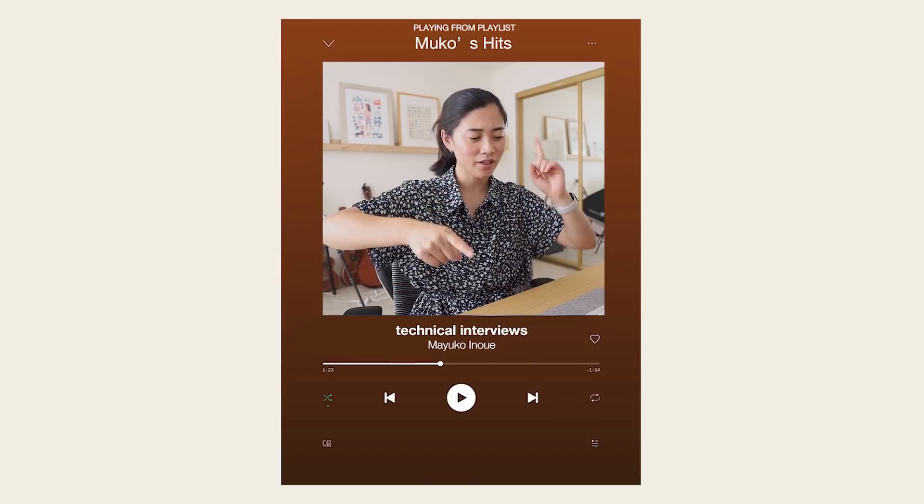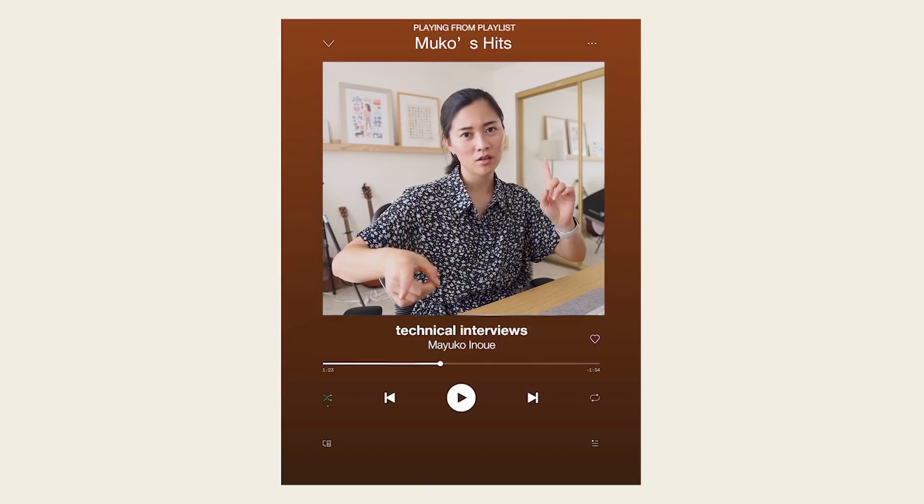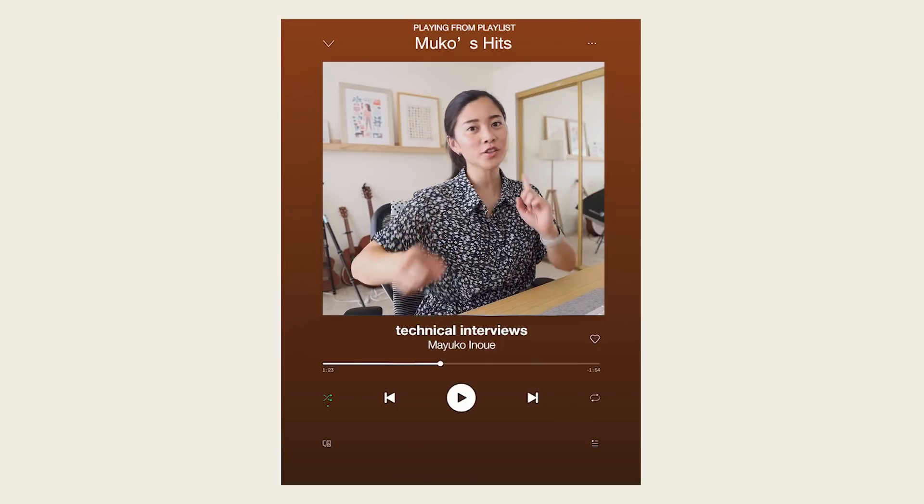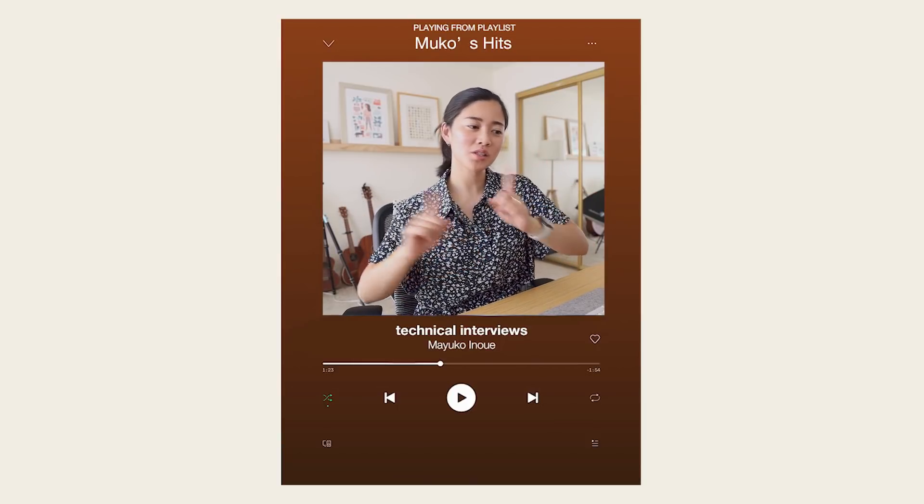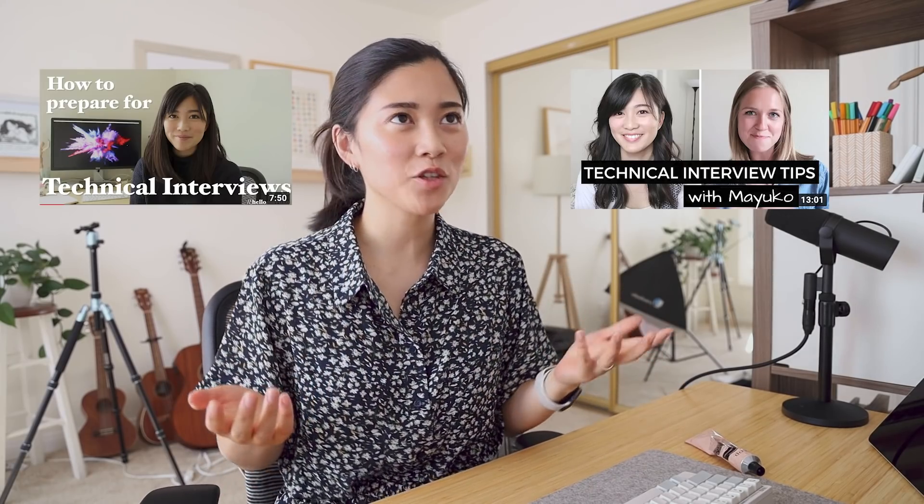Hey everybody, how's it going? My name is Mayuko and welcome back to my channel. We're talking about technical interviews today. I've talked about technical interviews before on my channel, at least once or twice.